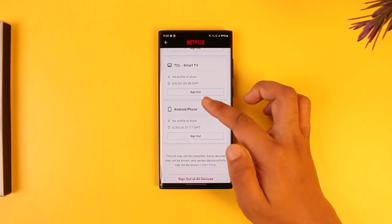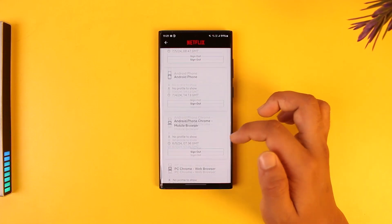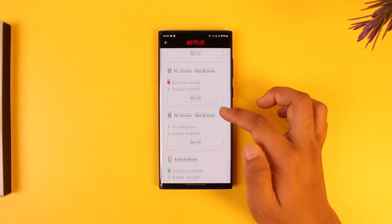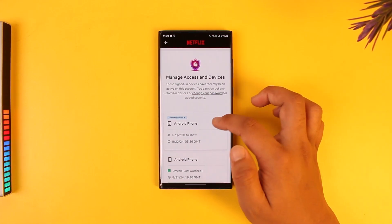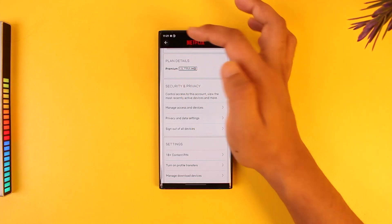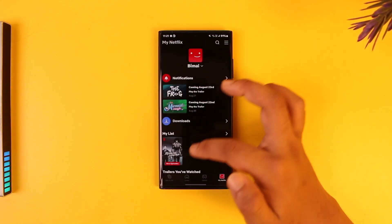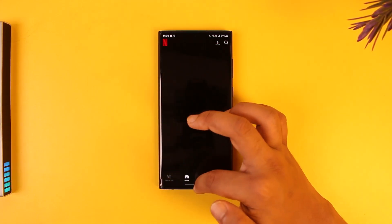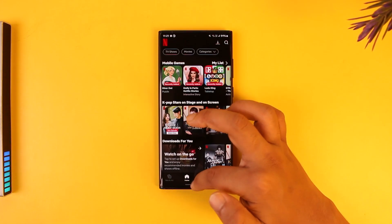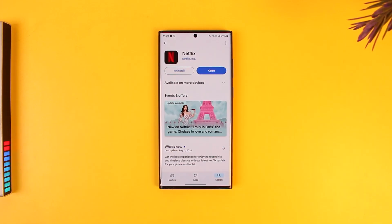This way you'll be able to manage devices on Netflix. I hope this video helped you. If you have any more questions, feel free to leave them in the comment section. Thank you for watching till the very end of this tutorial, and as always, see you soon in the next video.